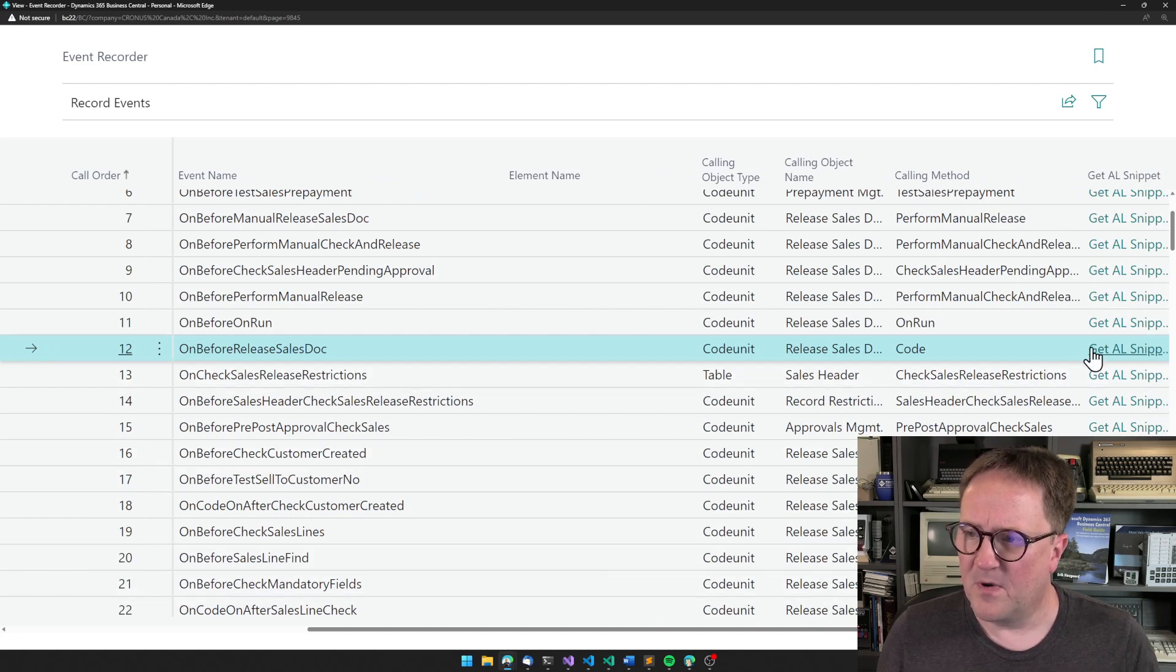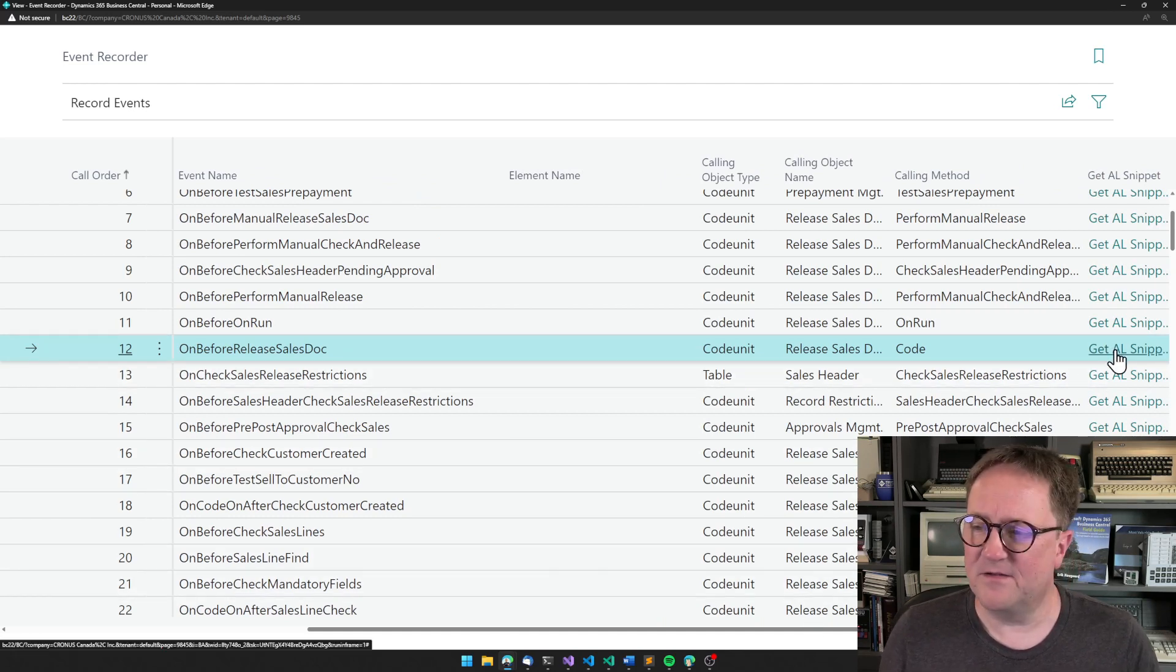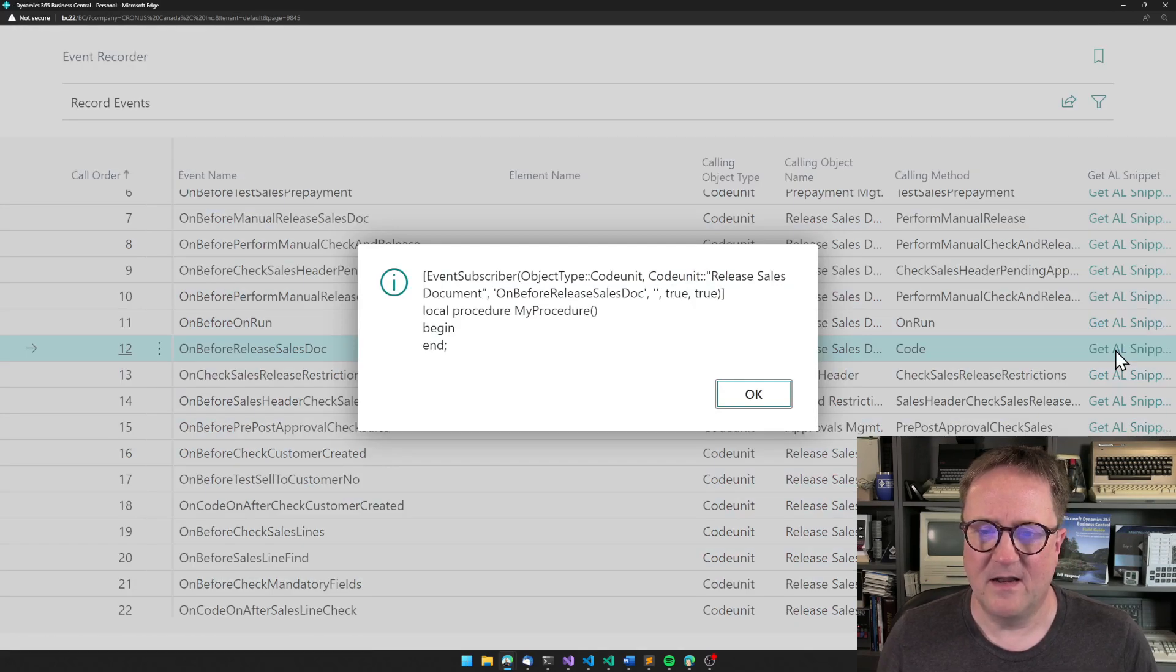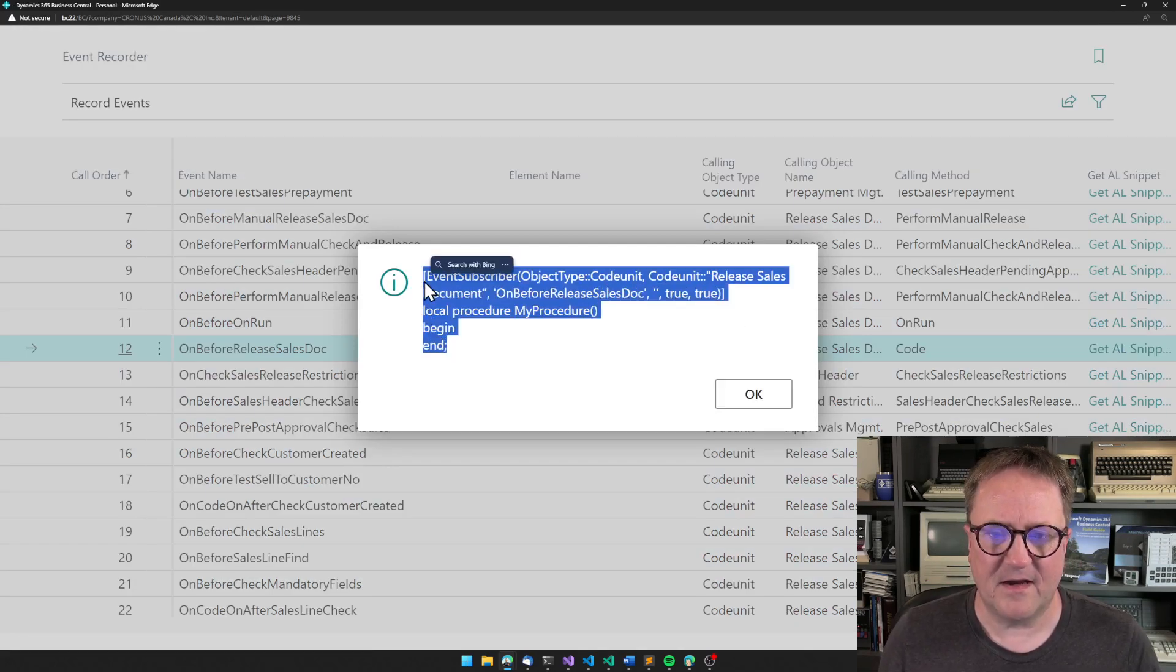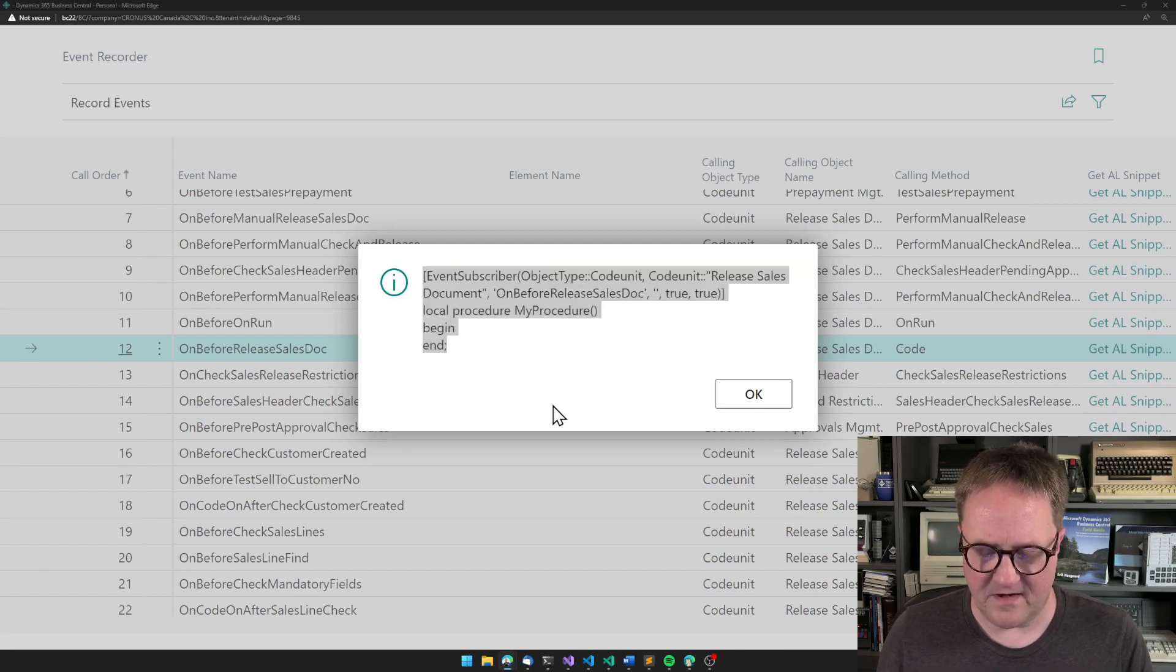But there is like this little thing here, AL snippet. So if I click on that, I get a piece of text so I can now grab this piece of text and then I can go into